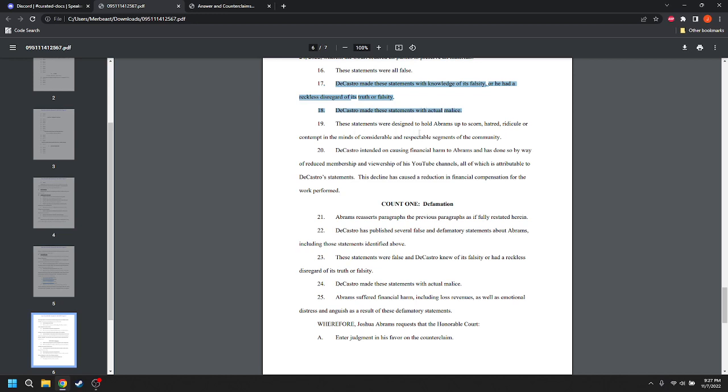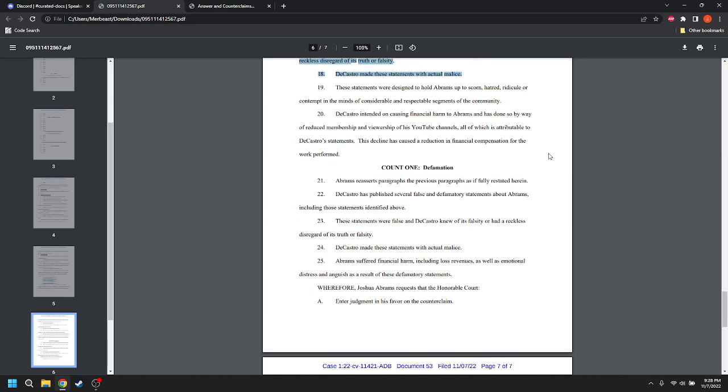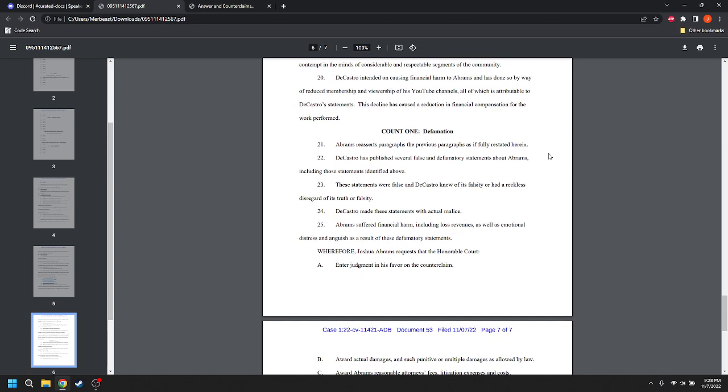These statements were designed to hold Abrams up to scorn, hatred, ridicule, or contempt in the minds of considerable and respectable segments of the community. DeCastro intended on causing financial harm to Abrams and has done so by way of reduced membership and viewership of his YouTube channels, all of which is attributable to DeCastro's statements. This decline has caused a reduction in financial compensation for the work performed.